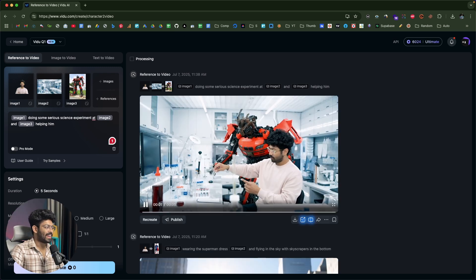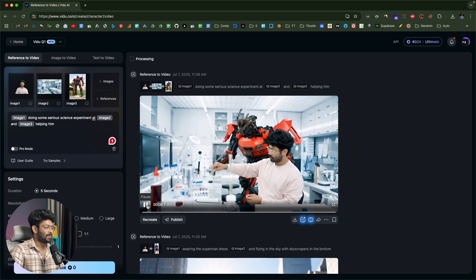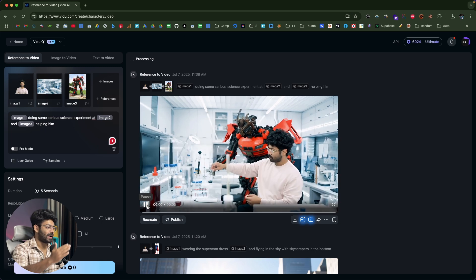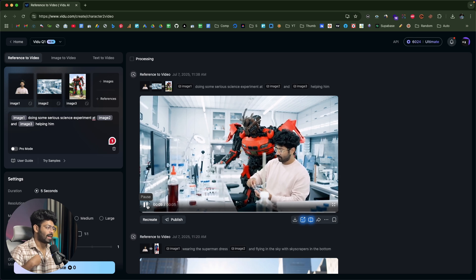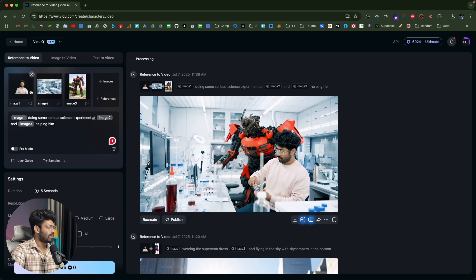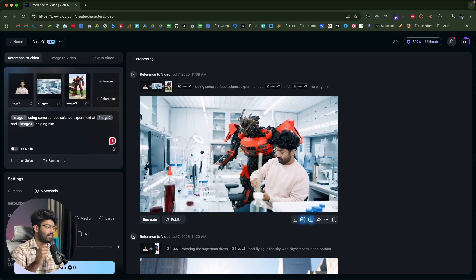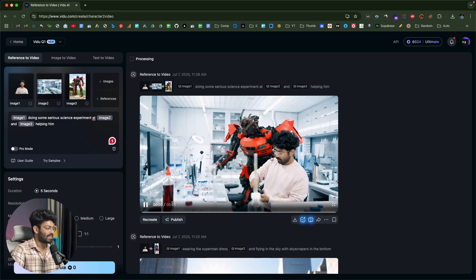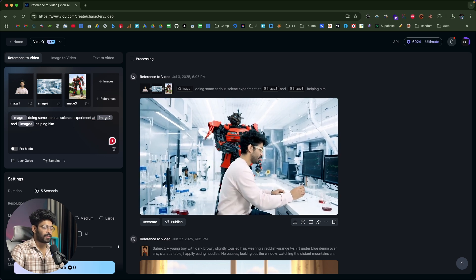Our video is ready. Look at that — I'm doing a science experiment with test tubes, and the transformer is right behind me. The movements look really great, and my costume matches the dress I was wearing in the photo. I just uploaded images of myself, the transformer, and the laboratory, and the AI created a full-length video out of it. There's also another variation of the video generated for the same prompt, and that also looks good.